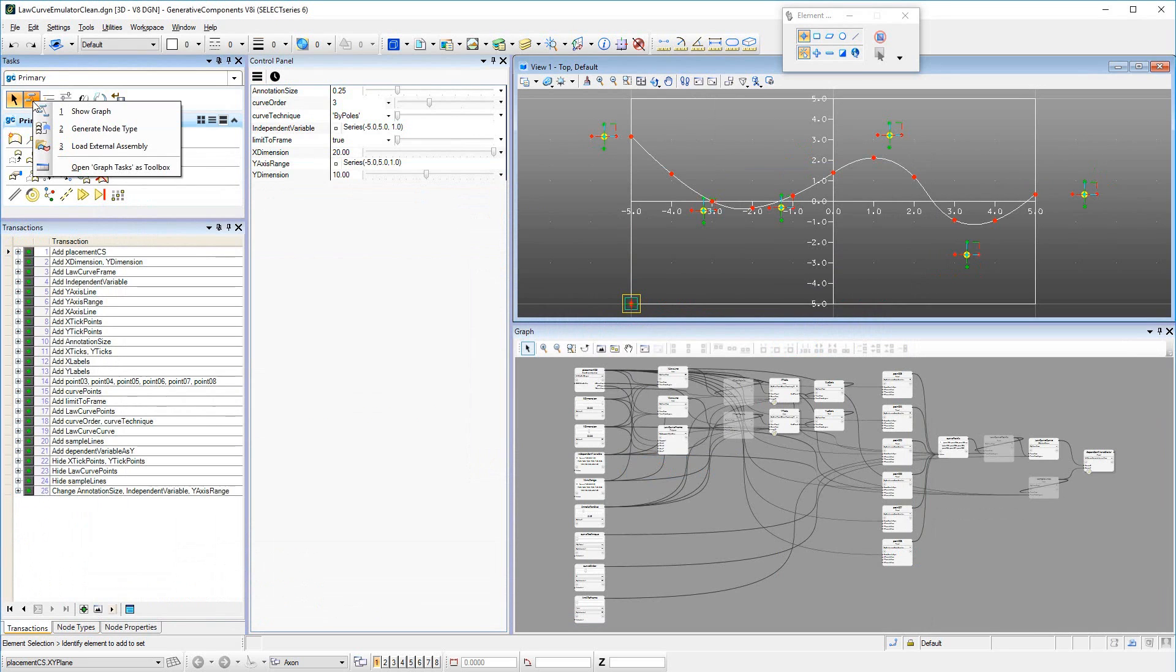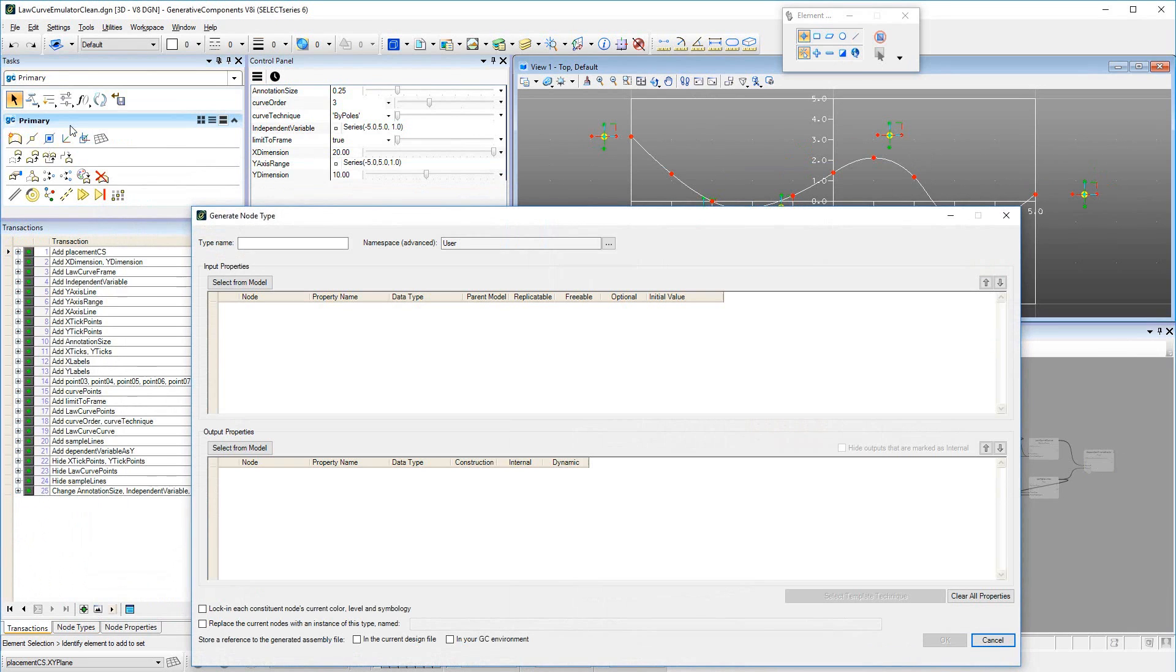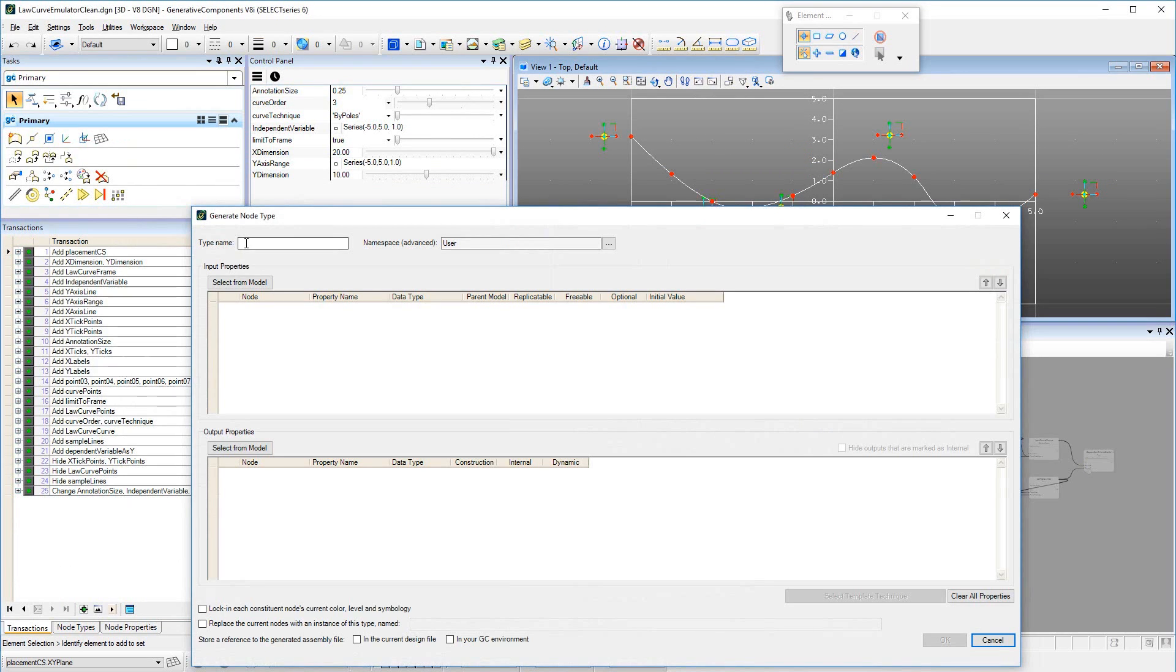In order to define a Generated Node Type or GNT, we start the generateNodeType command, which is in the same group as the showGraph command. This invokes the generateNodeType dialog. We enter a unique name for the GNT and optionally select or create a namespace for our GNT.